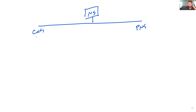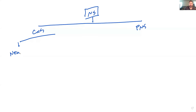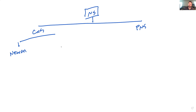We can further subdivide the central nervous system into two categories. The first is the neuron. A neuron is basically a signal-transmitting cell found in the central nervous system. It's going to be initiating and relaying signals.